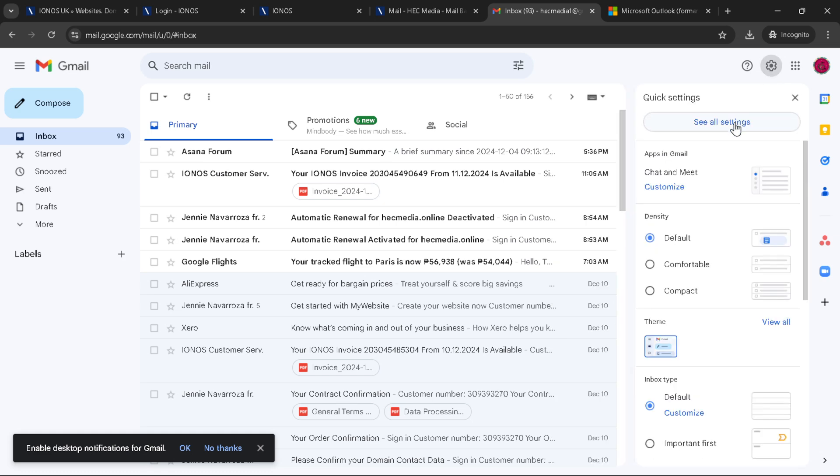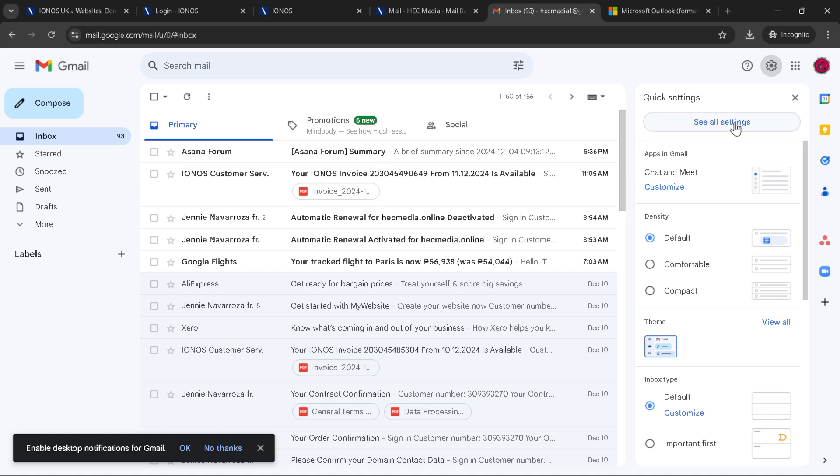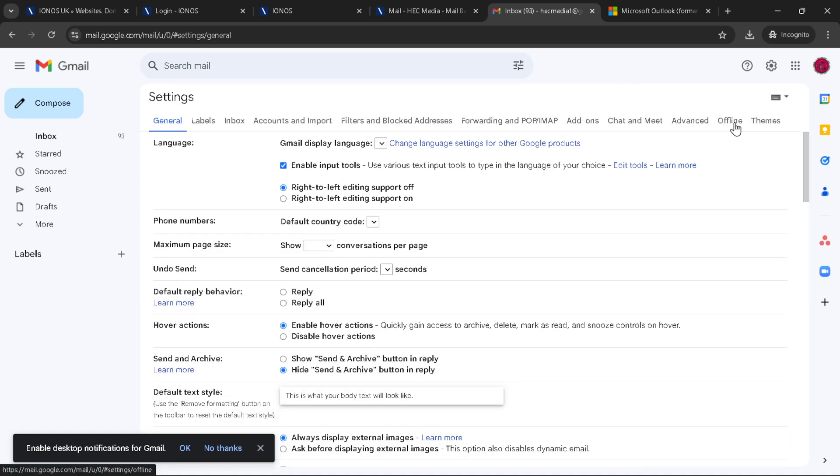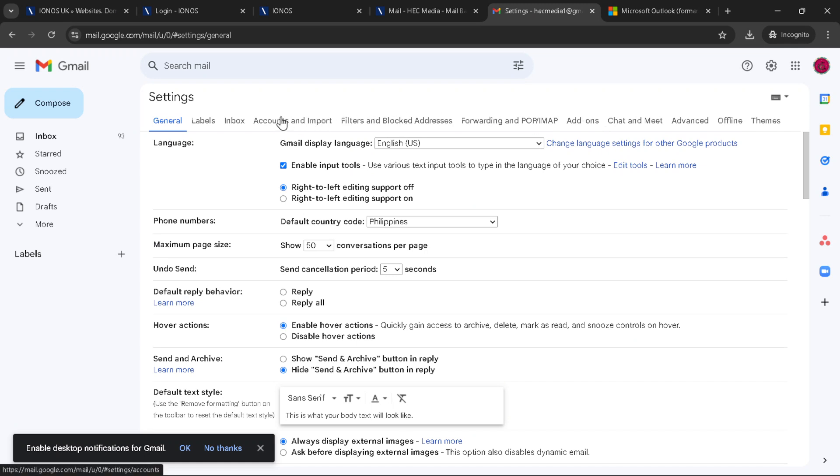Clicking on see all settings will open a comprehensive settings menu, but don't let the number of tabs overwhelm you. We're on a mission and our next stop is the Accounts and Import tab. It's here where the magic starts to happen.